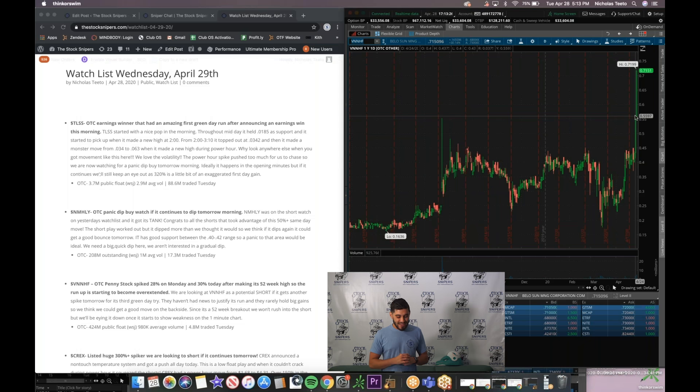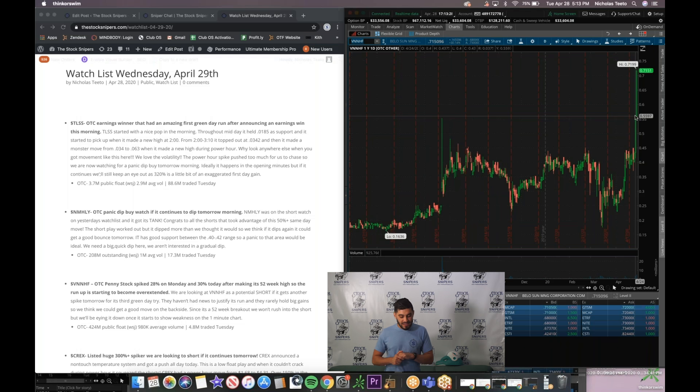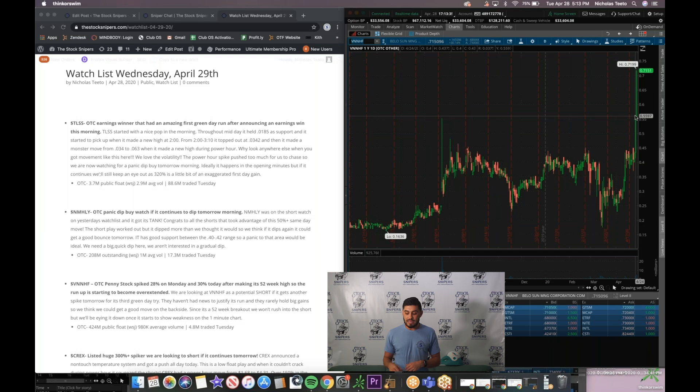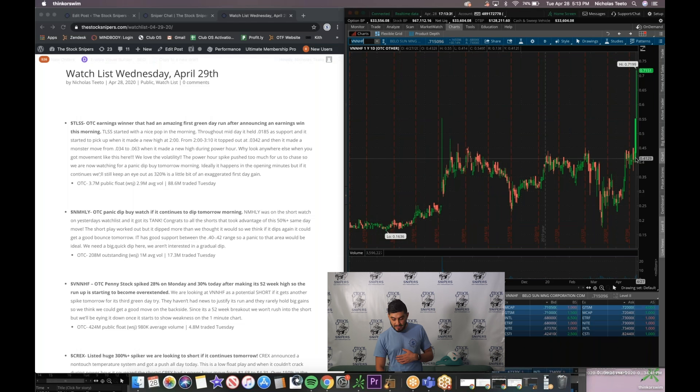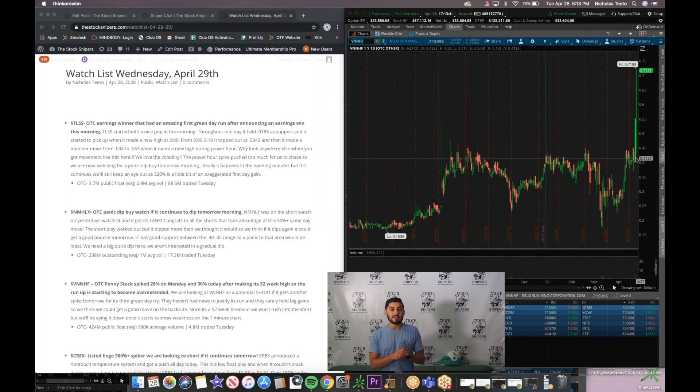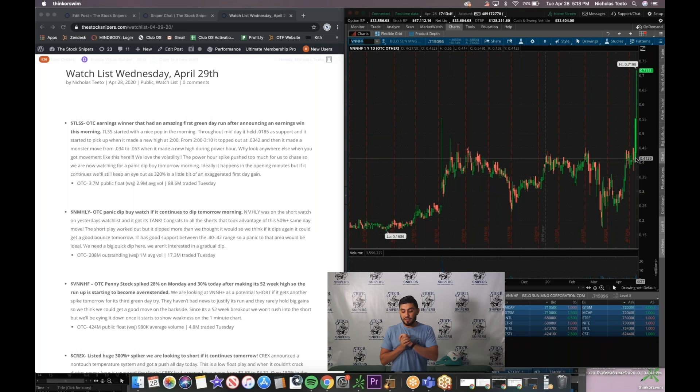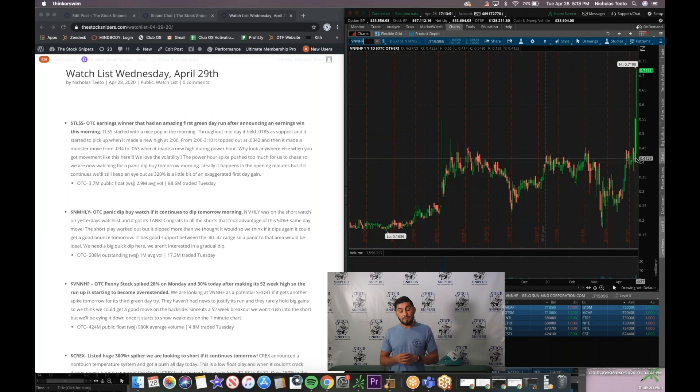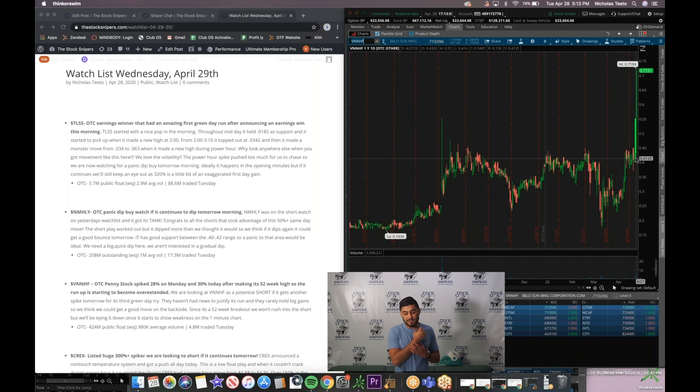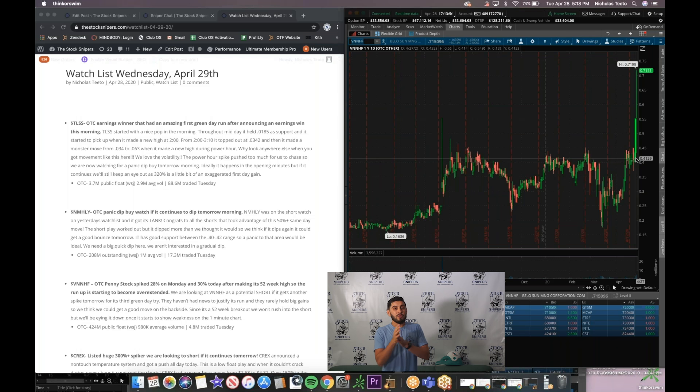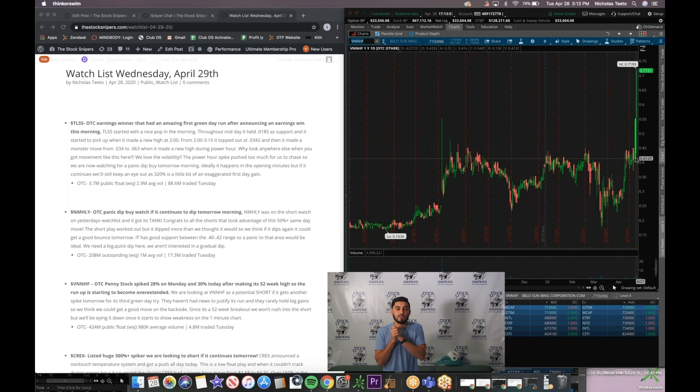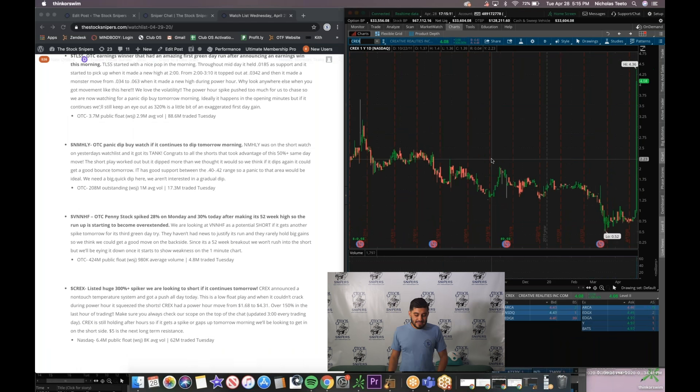So now of course what are we looking at? You got it the short side. We are now looking to short VNNHF and we're gonna be looking for weakness on the third green day here. Spike started out down here in the 41 cents and it's almost 100% from that spot. We'd like to see another gap up and another push. Once we do see the weakness step in, once the weakness sets in we do see a big crack coming here and we do see good downsides.